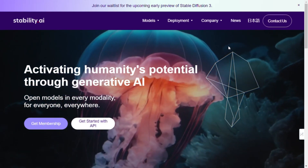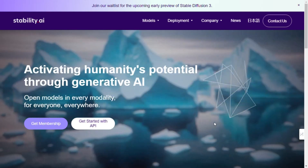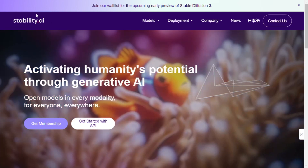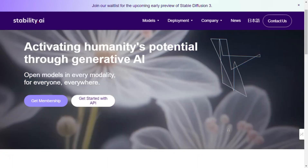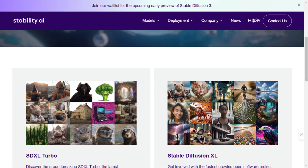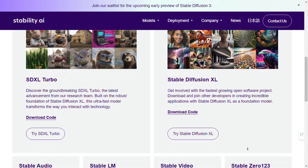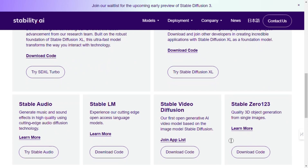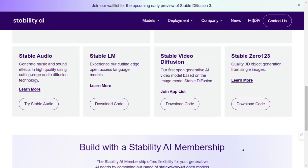Hey everyone, welcome back to the channel. Today, we're diving into the world of Stability AI, where we explore the power of generative artificial intelligence and how it's shaping the future of technology. Stability AI is on a mission to activate humanity's potential through its open models available in every modality, accessible for everyone, everywhere. From music to language models, to video and 3D object generation, Stability AI offers a wide array of tools that are revolutionizing how we interact with technology.